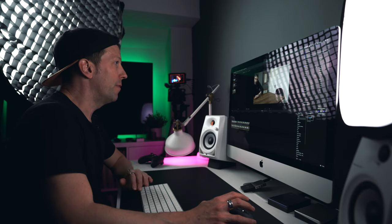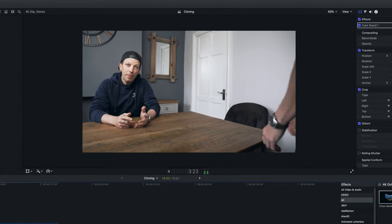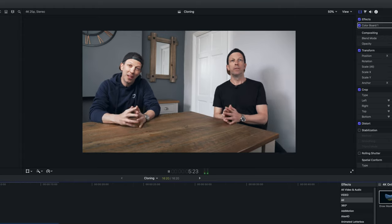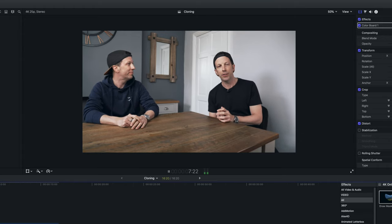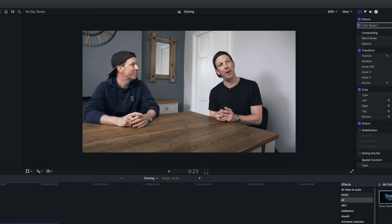If I play this through... [preview plays] ...that's made a huge difference in disguising the mask. As you can see, the effect is pretty simple to implement.